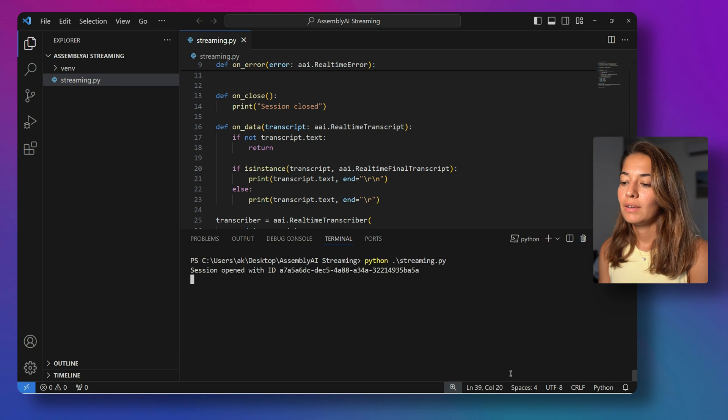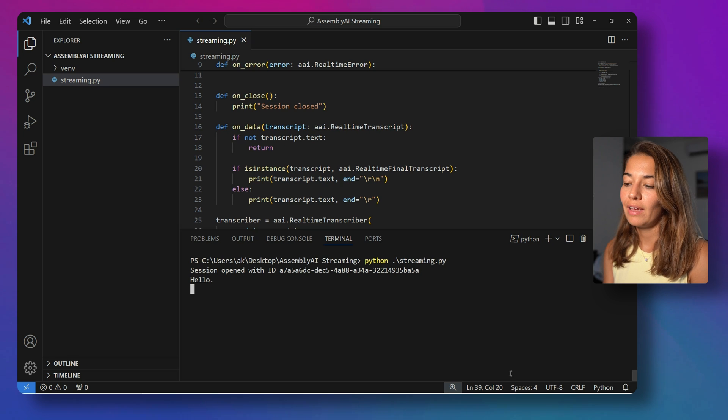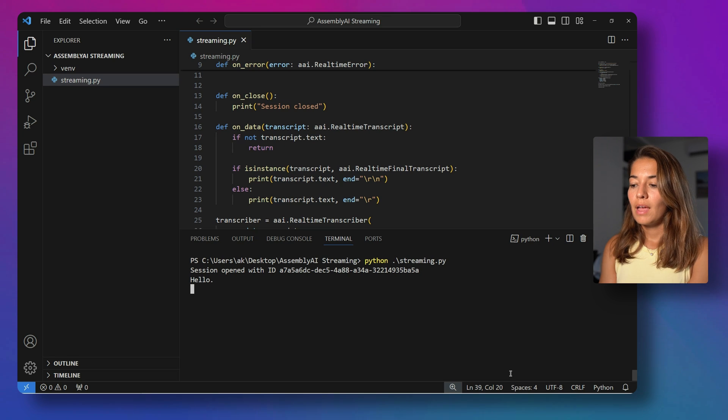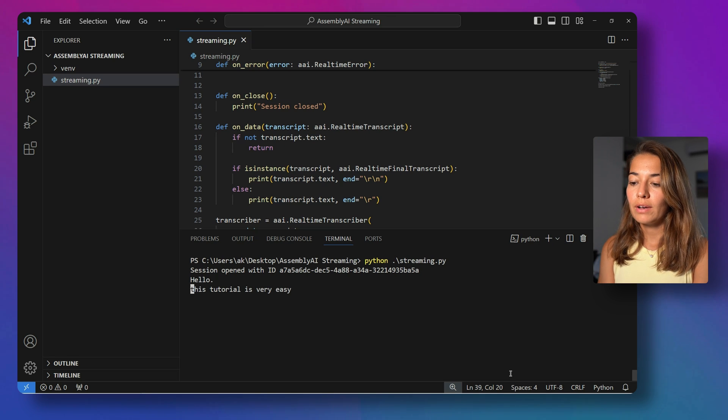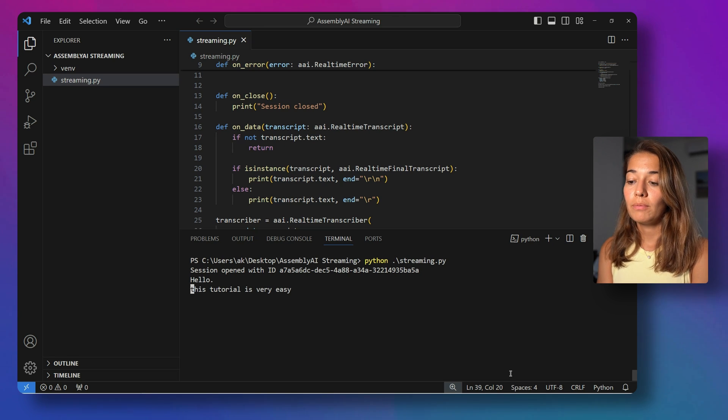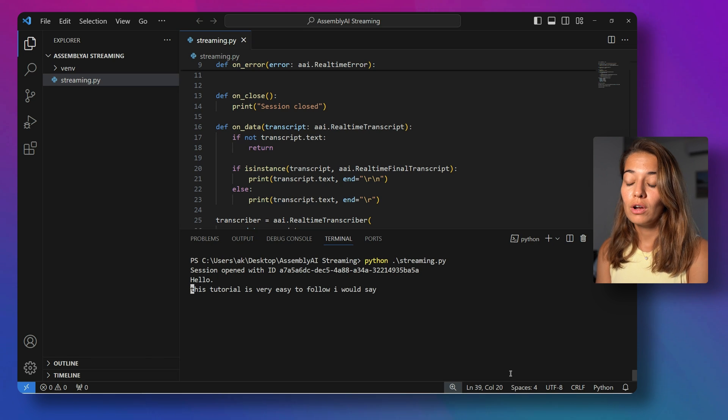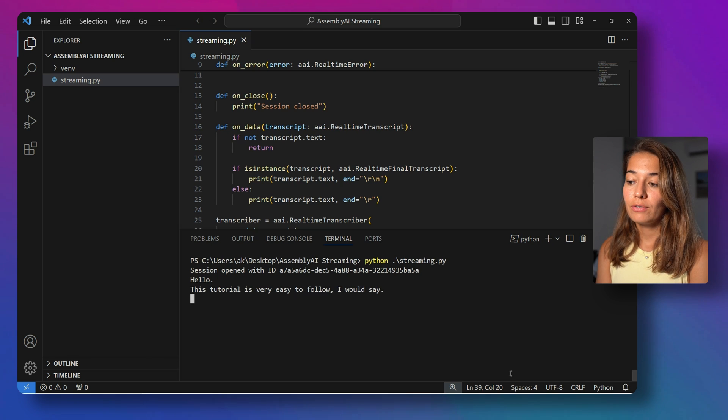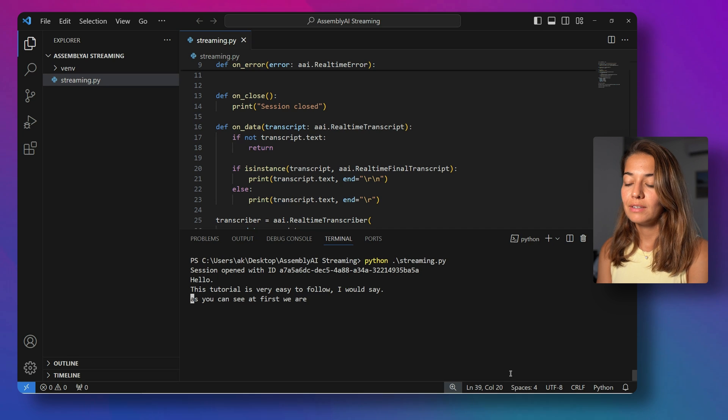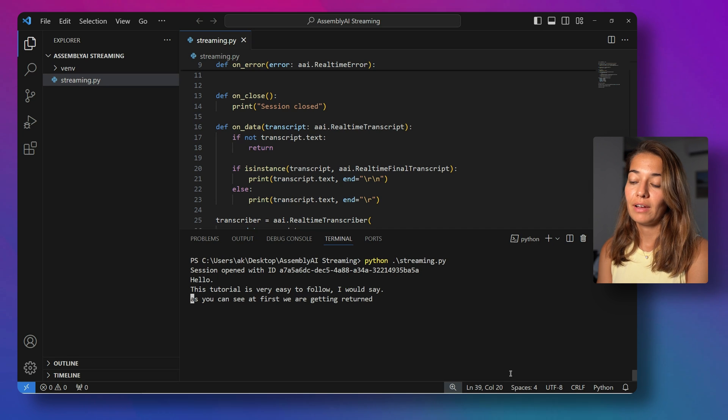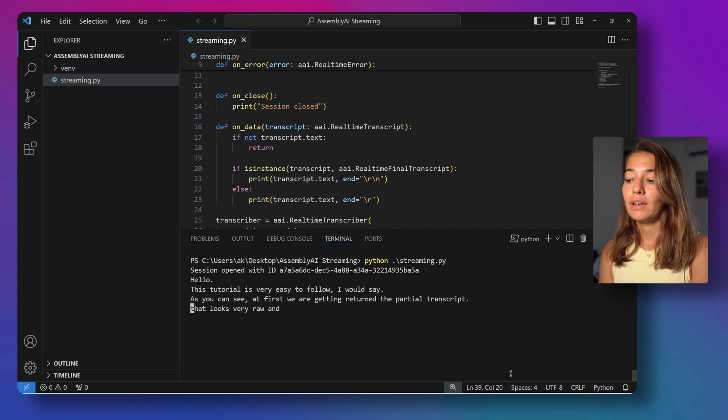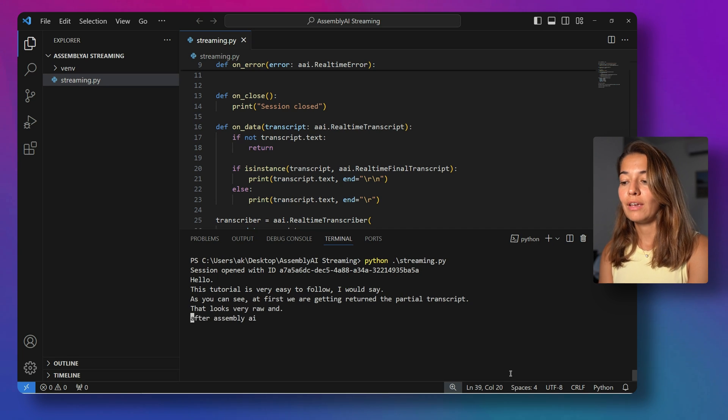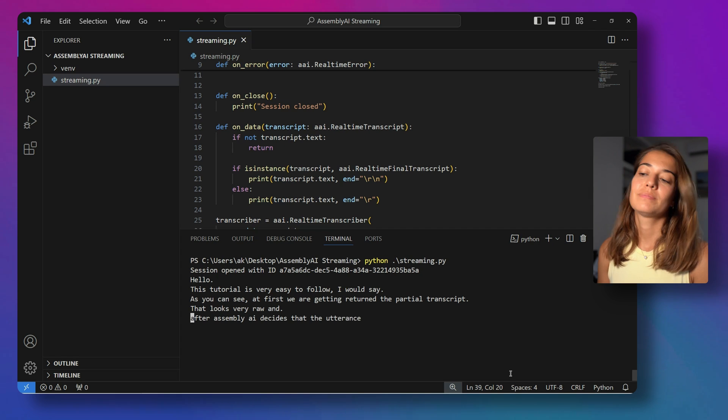Let's start running it. And then let's see by default how the streaming runs. Hello. This tutorial is very easy to follow, I would say. As you can see, at first we are getting returned the partial transcripts. That looks very raw. And after Assembly AI decides that the utterance is over, it sends us the better looking version, the finalized version.